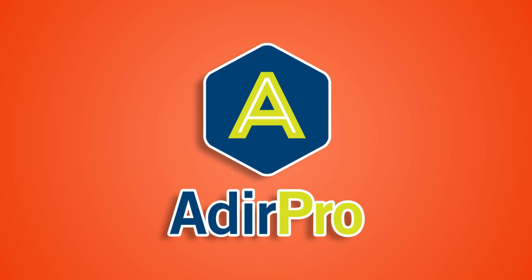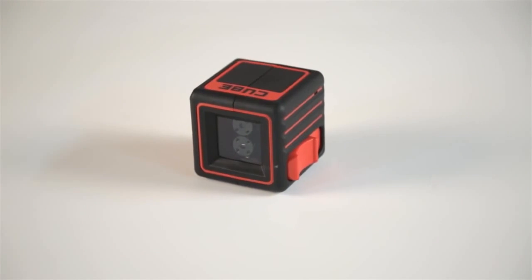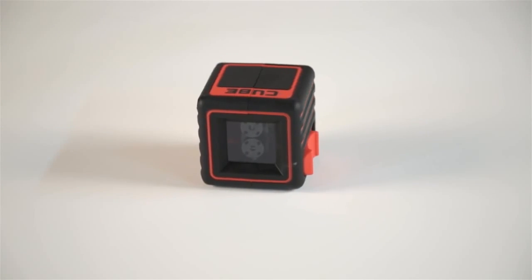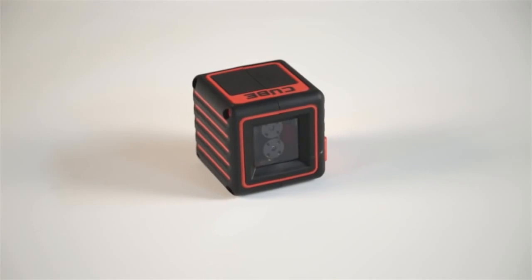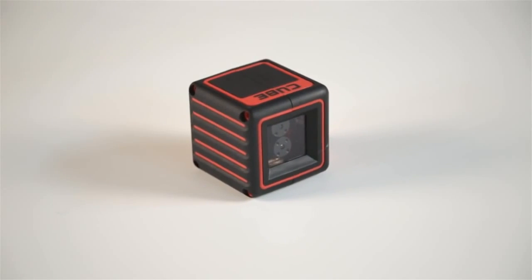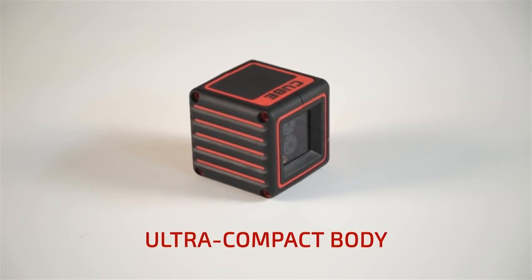Adir Pro presents the Adir Pro Cube Laser Level. The Adir Pro Cube Laser Level is one of the most compact tools of its kind.